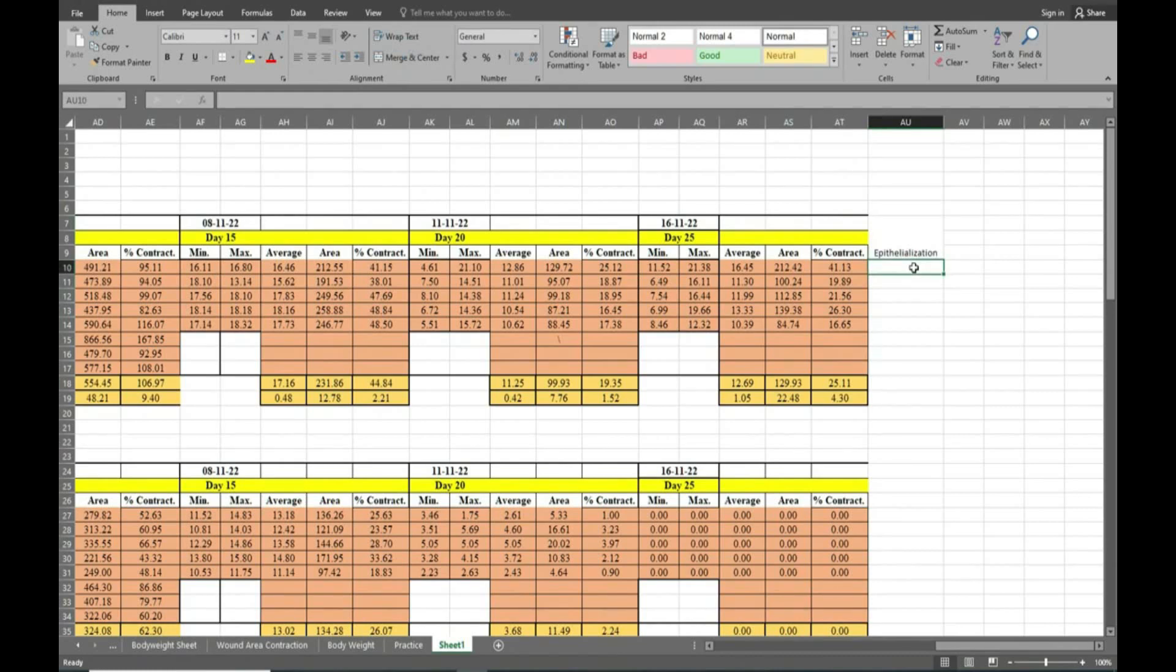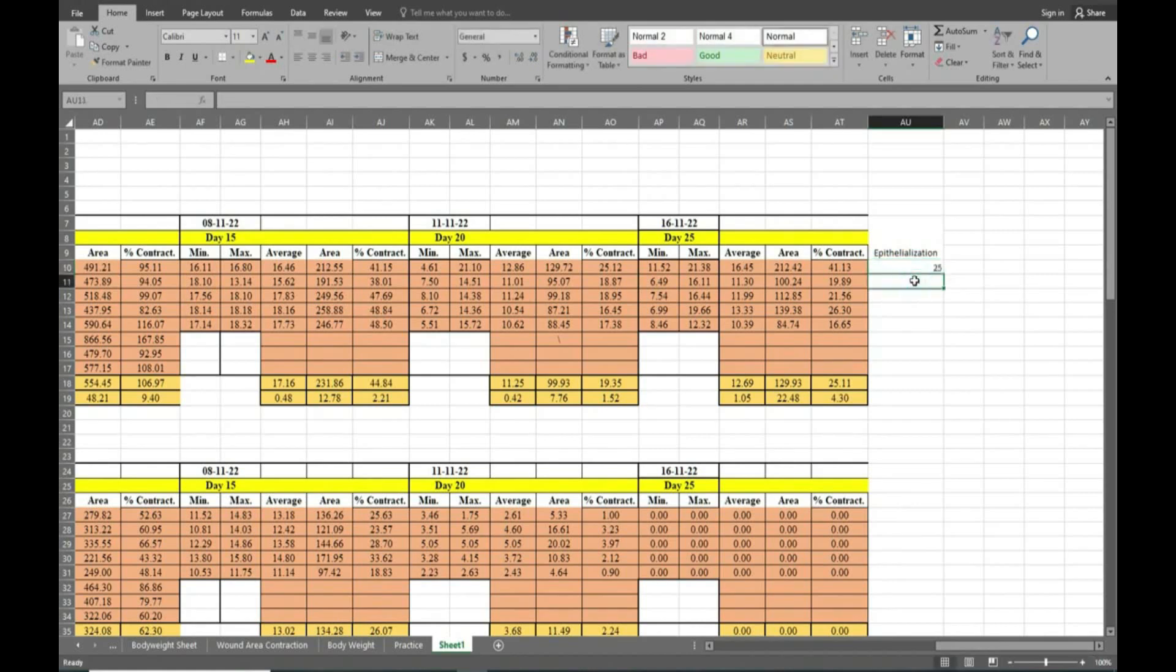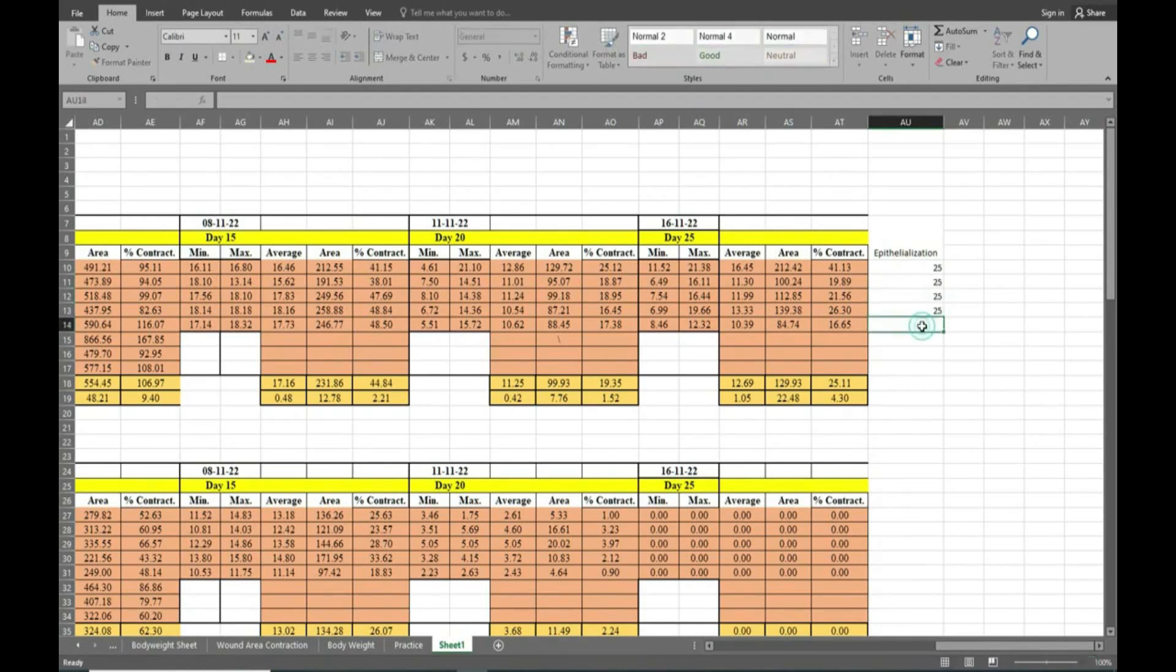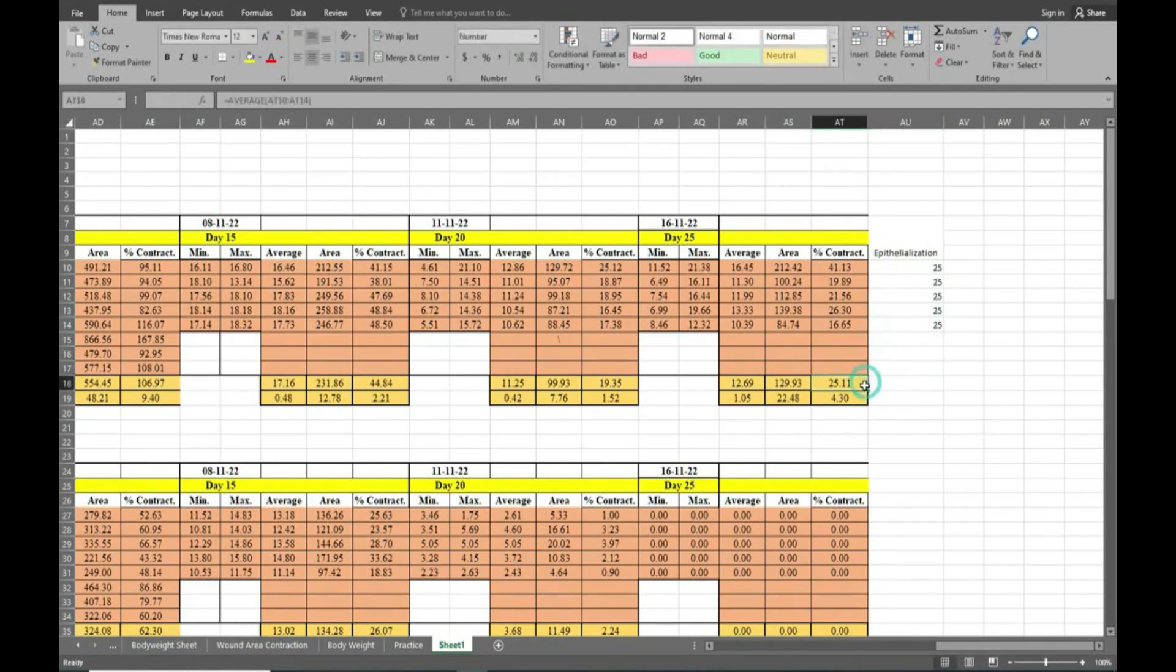Now you can see here day 25 all the maxima and minima readings are available. So we will write here 25 directly because the experiment terminated on day 25 and no animal reached 0 up to day 25.